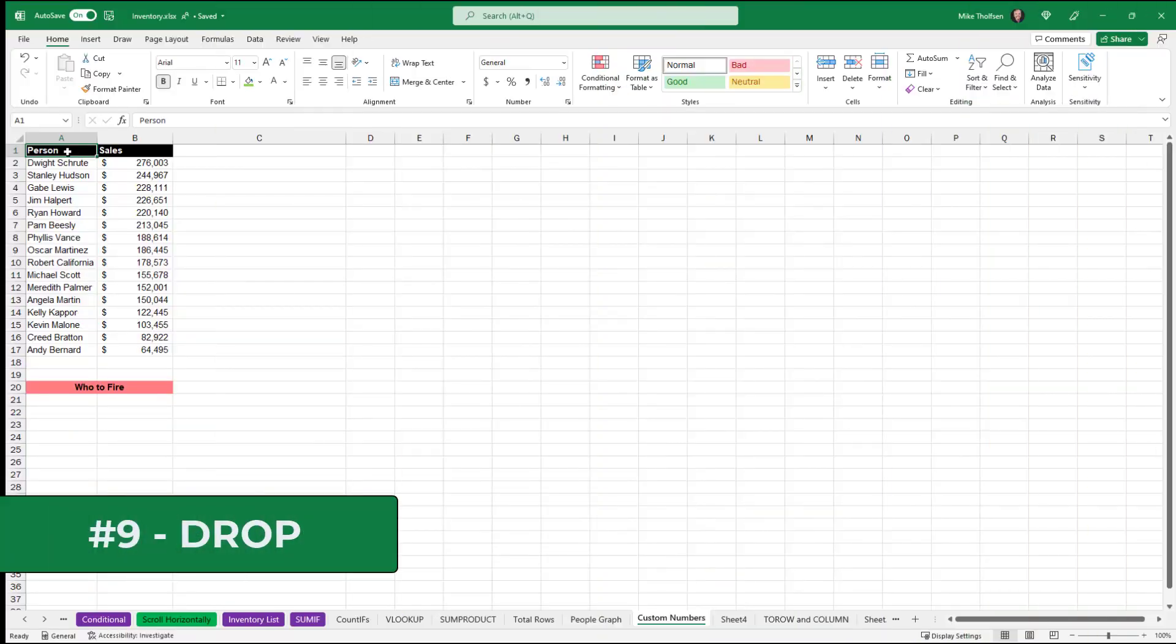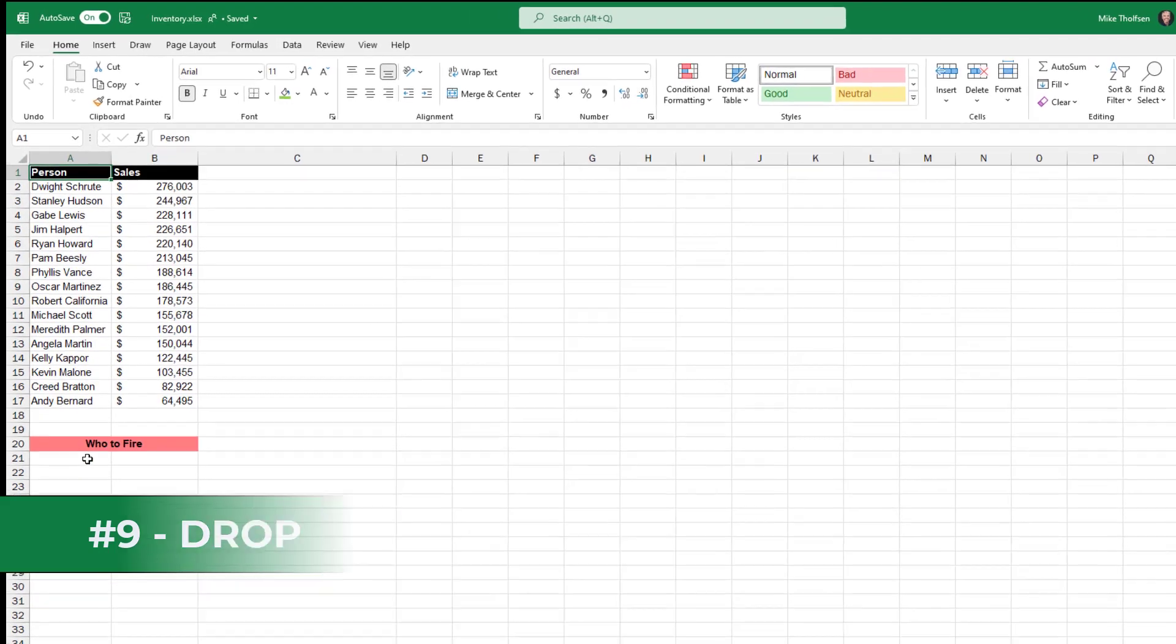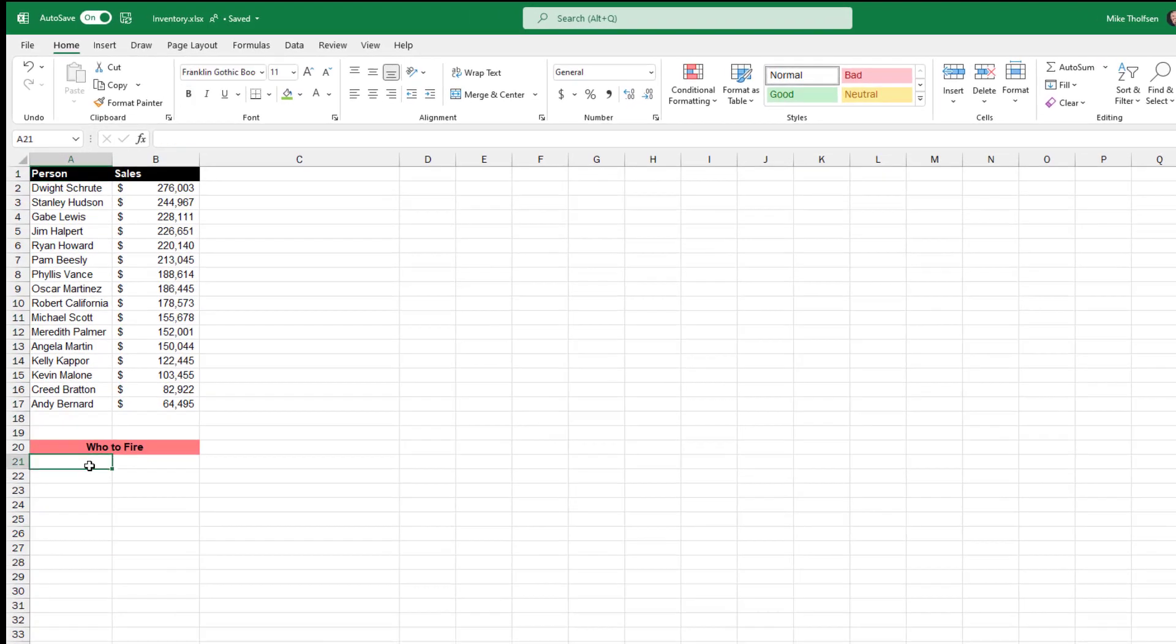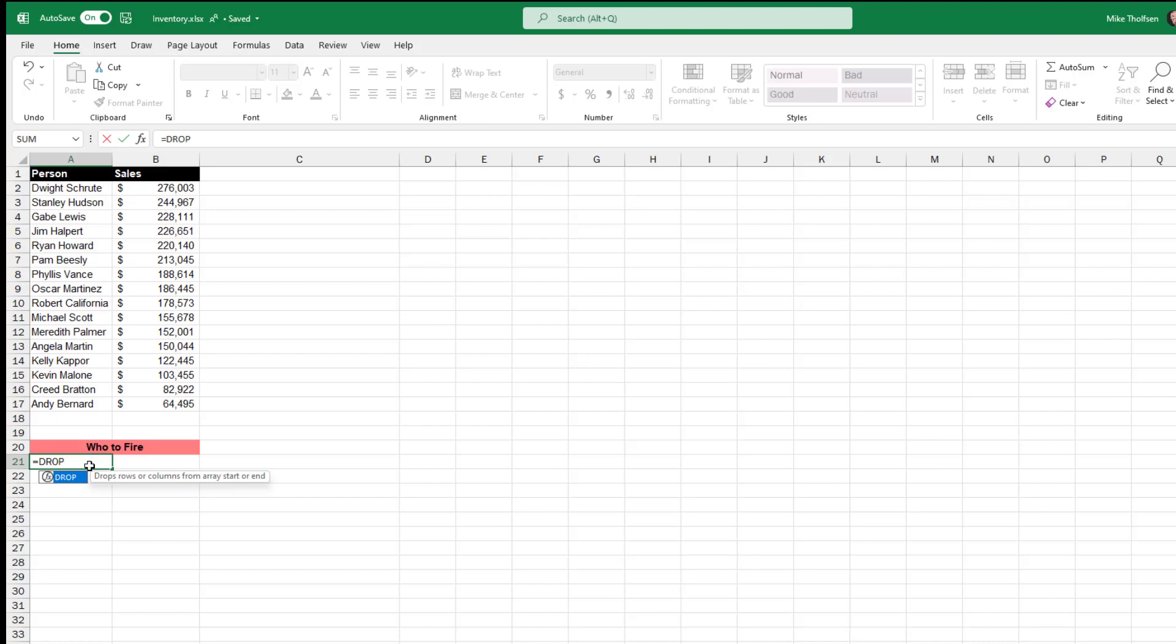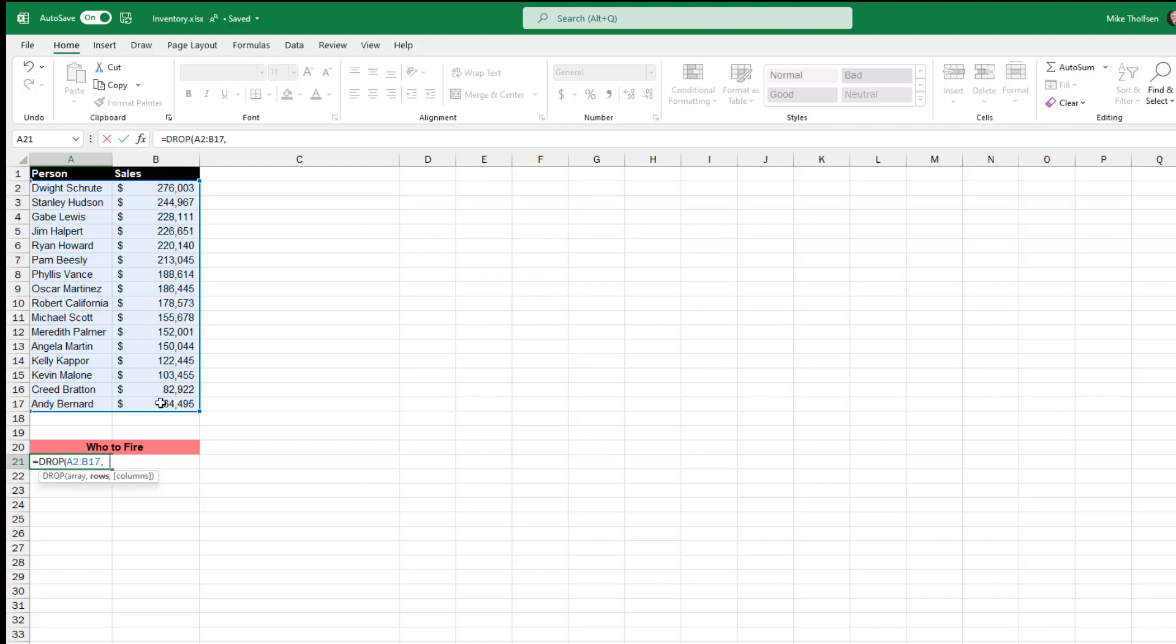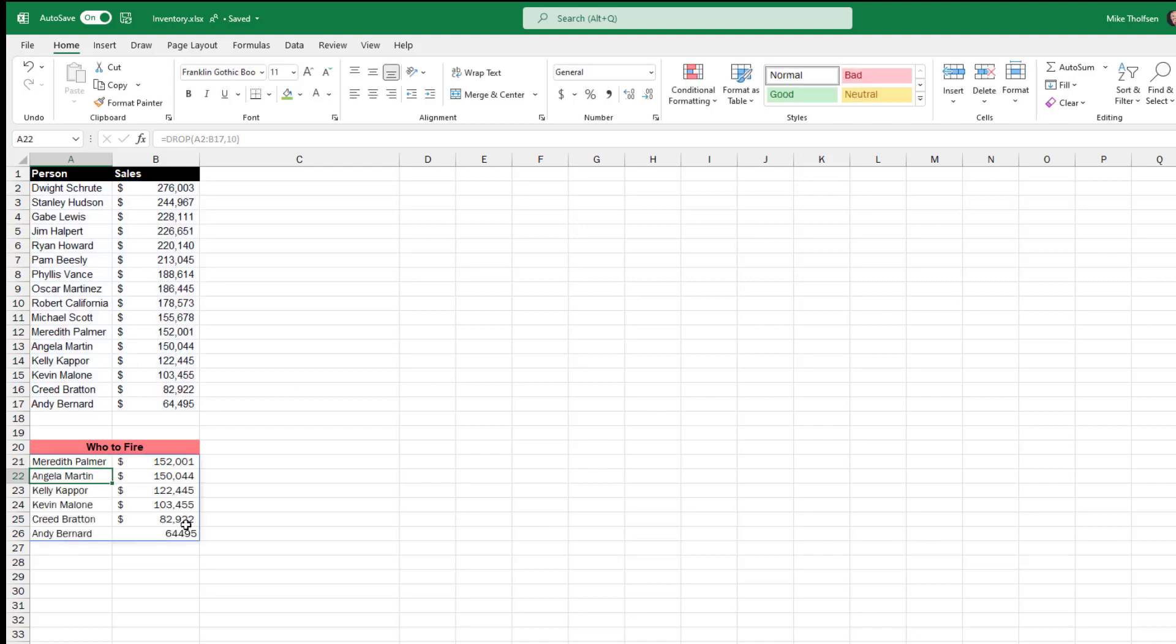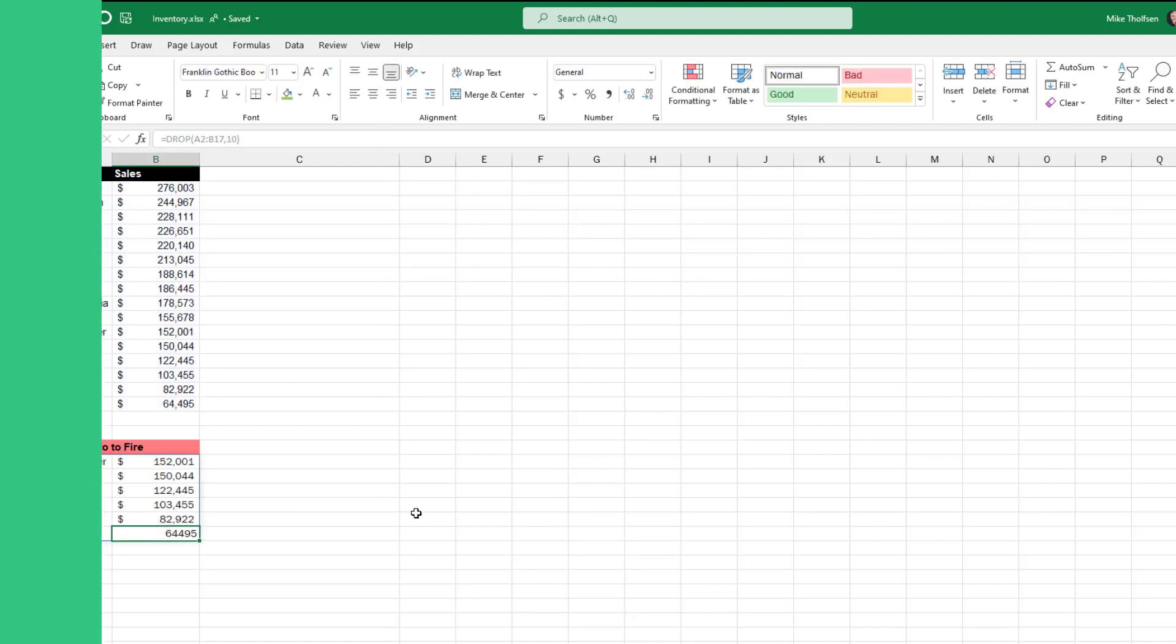The ninth new function is DROP. So I'm going to do equals DROP. What this does is it drops rows or columns from the start to the end. So I'll do parentheses and select the array, then do comma. I put 10 and that means it's going to subtract the top 10 here and we're going to fire everyone else under the cut line. So I'll do parentheses, enter. There is the unlucky set of folks.